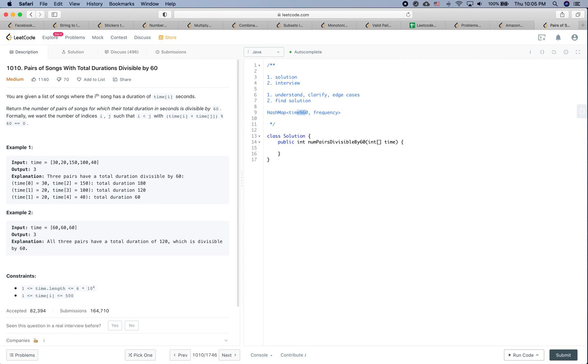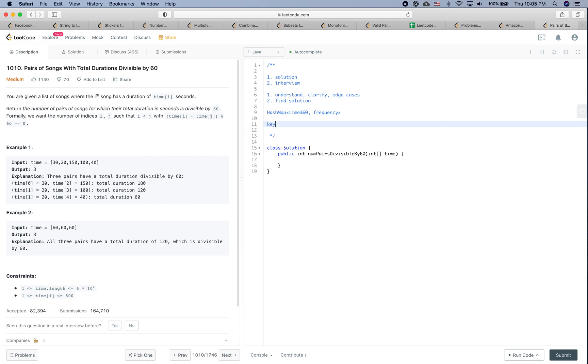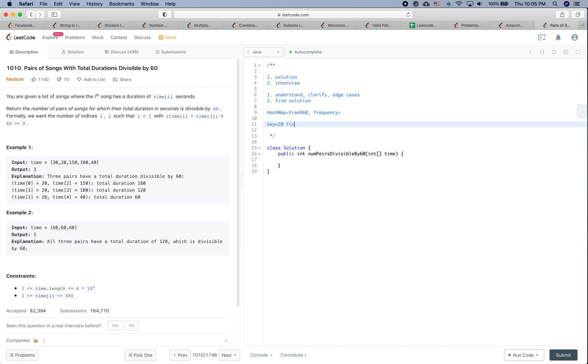And then after you get the hash map, you can go through each entry in the hash map. So for example, when the key is 20, you just need to find how many times the key is 40.